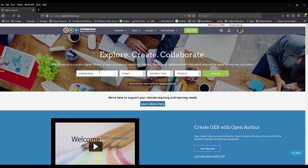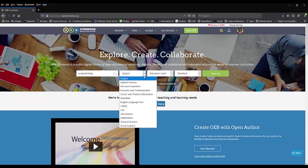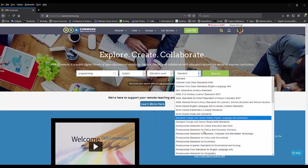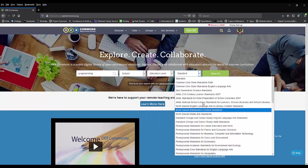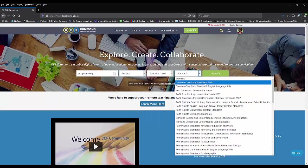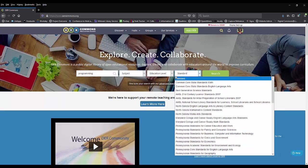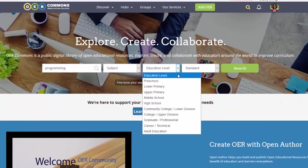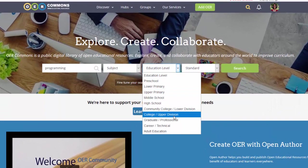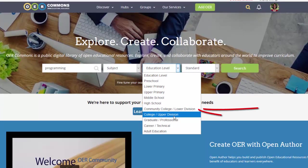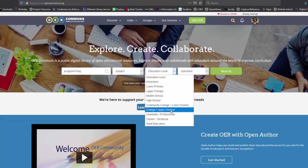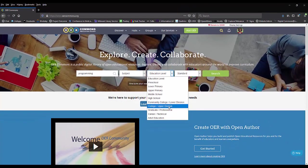I can limit my search to a general subject area, which I'm going to skip for now, or by standard, but these are mostly for K-12 schools. I can also limit by educational level, which I'm going to do. I'm going to select college/upper division, but depending on your course, you might need something at the community college/lower division or graduate/professional levels, so keep that in mind as you search.